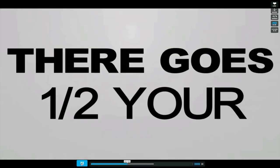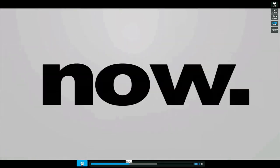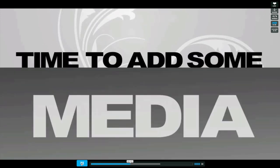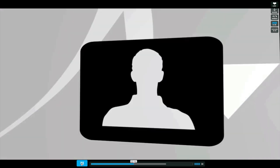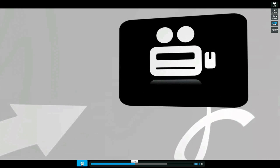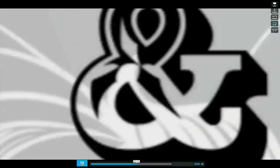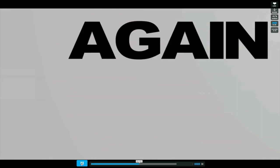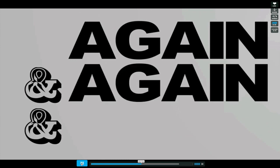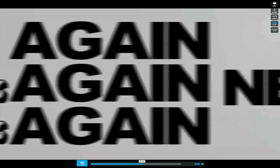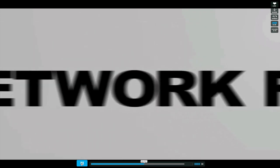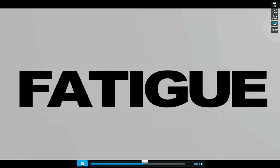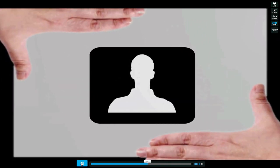Great, there goes half your life. Now, time to add some media. Upload your photos, your avatars, your videos, your music. Rinse and repeat, again, and again, and again. Net result, network fatigue. Your data locked up in someone else's hands.